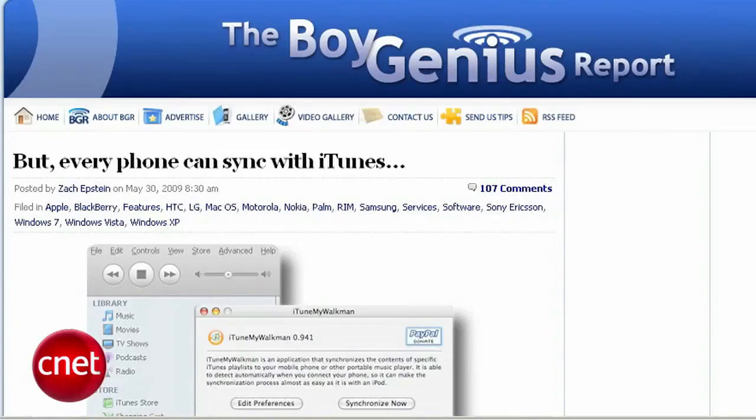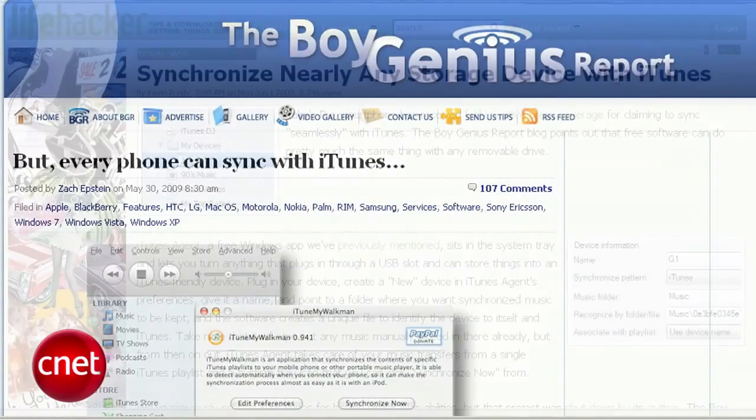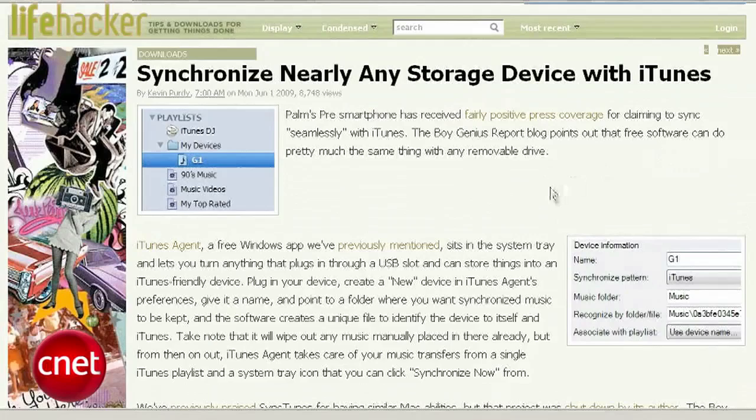Look at all these people with their Palm Pre excitement. A lot of people getting all excited because the Palm Pre was supposed to sync with iTunes at launch. But Boy Genius Report pointed out, and Lifehacker seconded the motion, that any device can sync with iTunes if you've got a little third-party software help along the way.